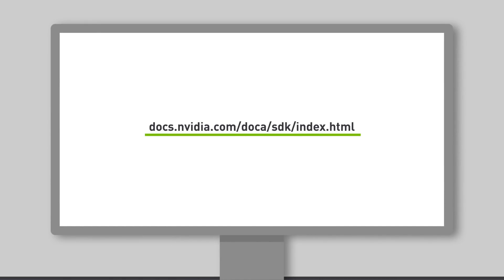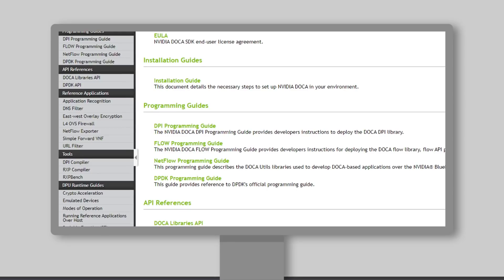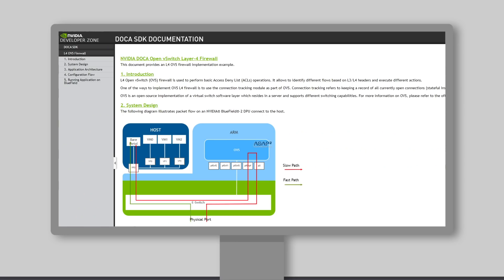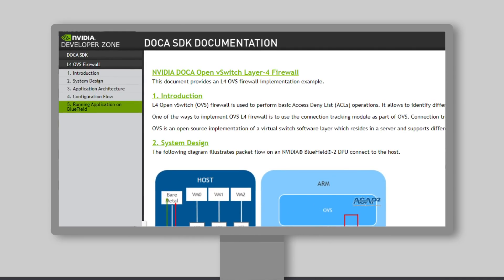Let's go over the DOCA SDK documentation in NVIDIA's Developer Zone. Go to Level 4 Open vSwitch, also known as OVS, firewall. Here you will find all the information you need to get the system up and running. Head over to guide number 5 to view the configuration process.